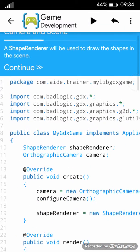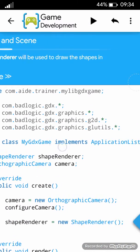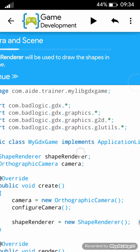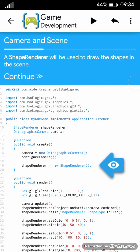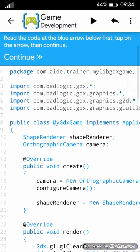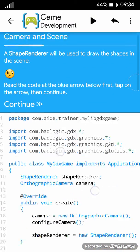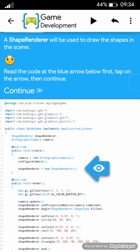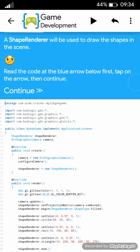A shape renderer will be used to draw the shapes in the scene. Read the code at the blue arrow below first, tap on the arrow, then continue.